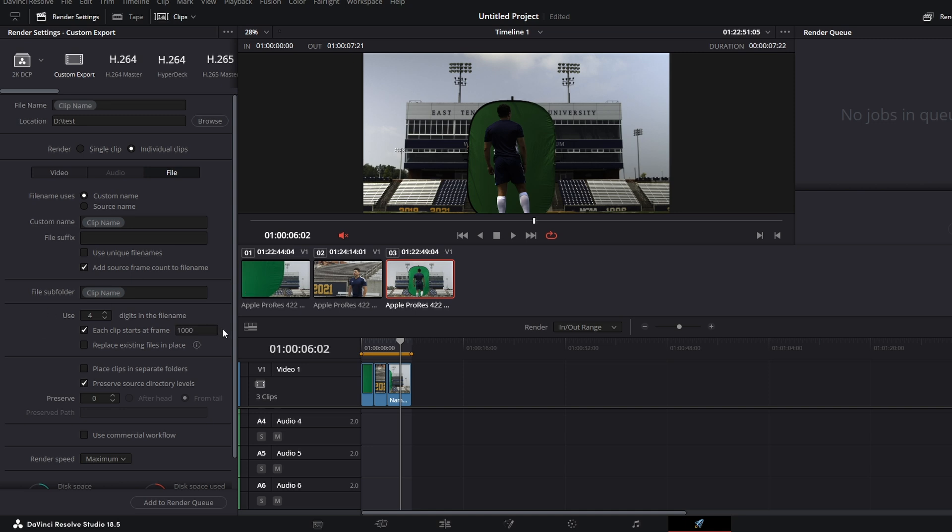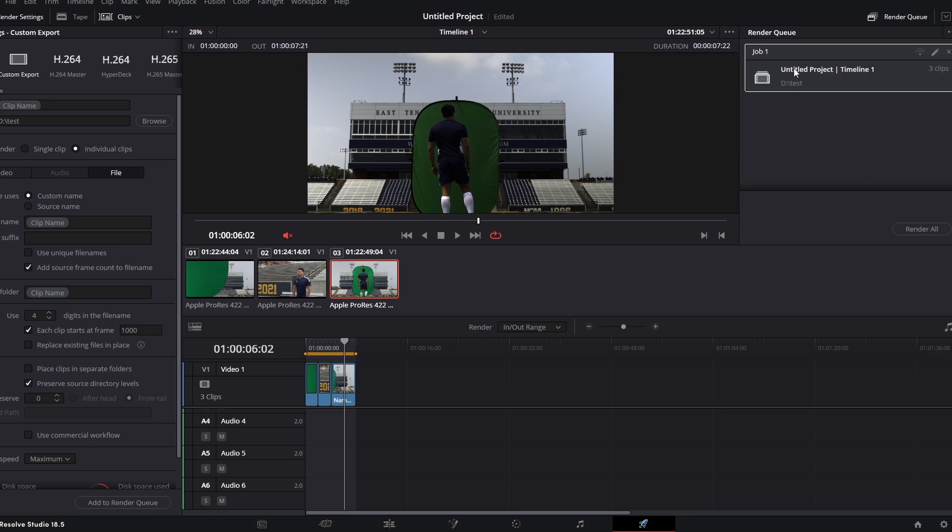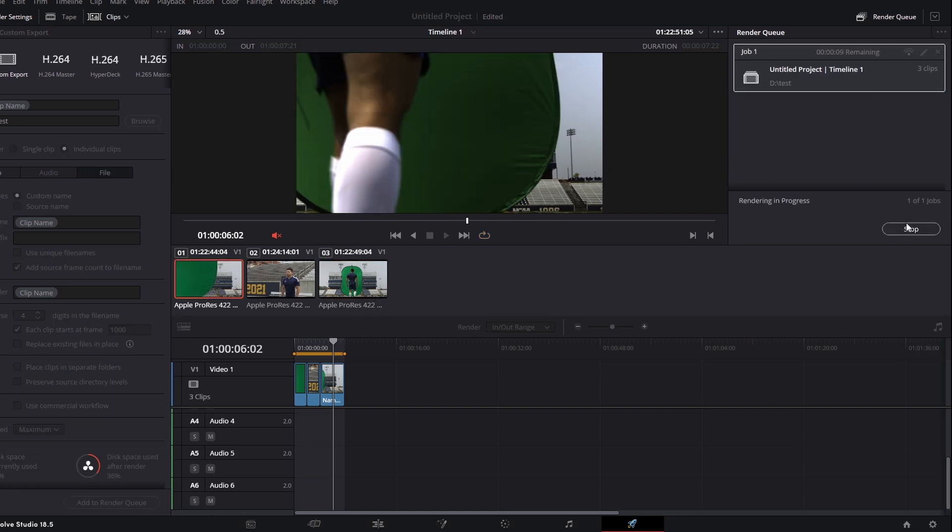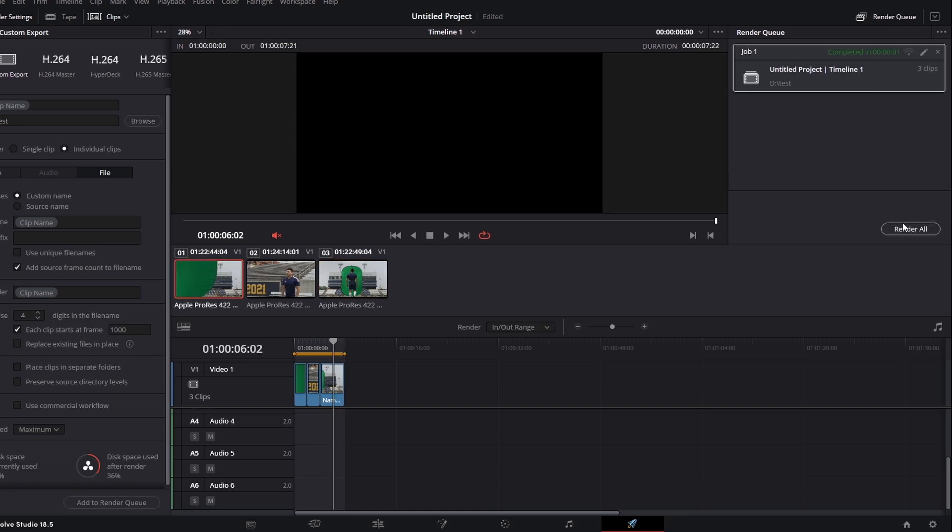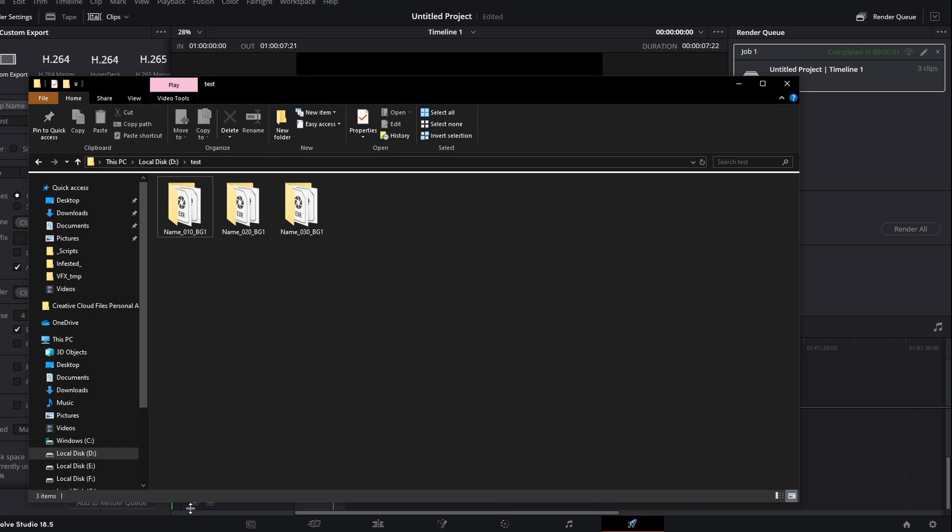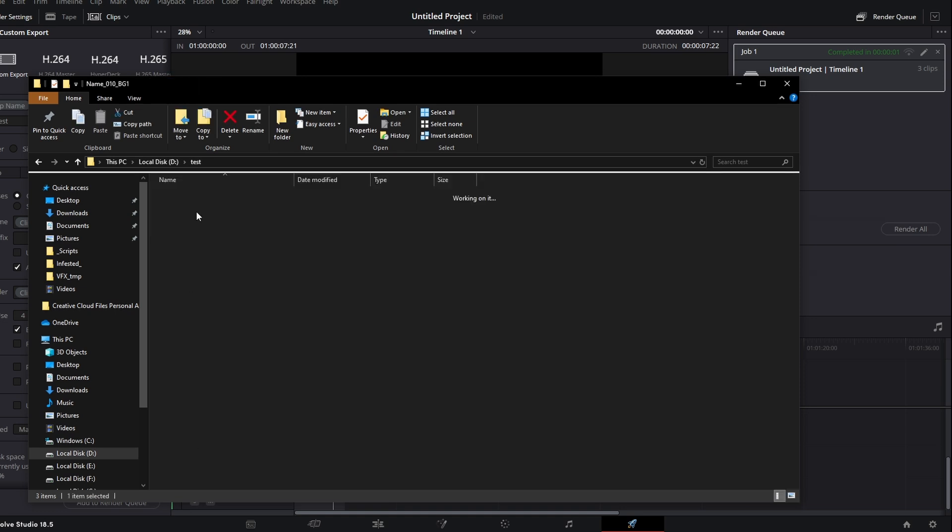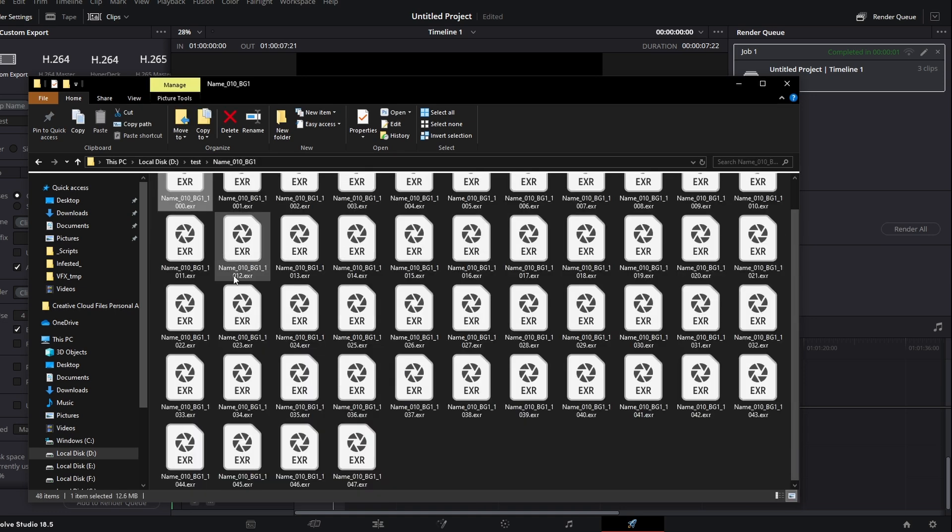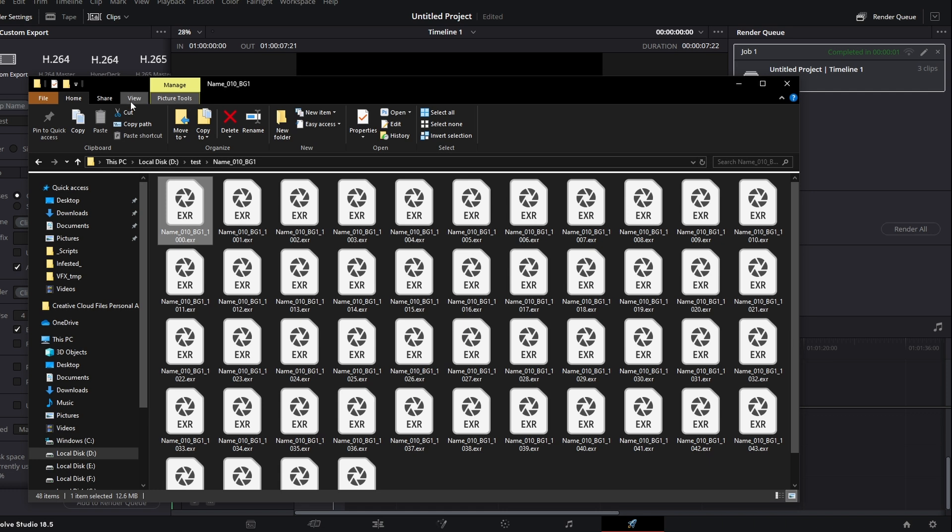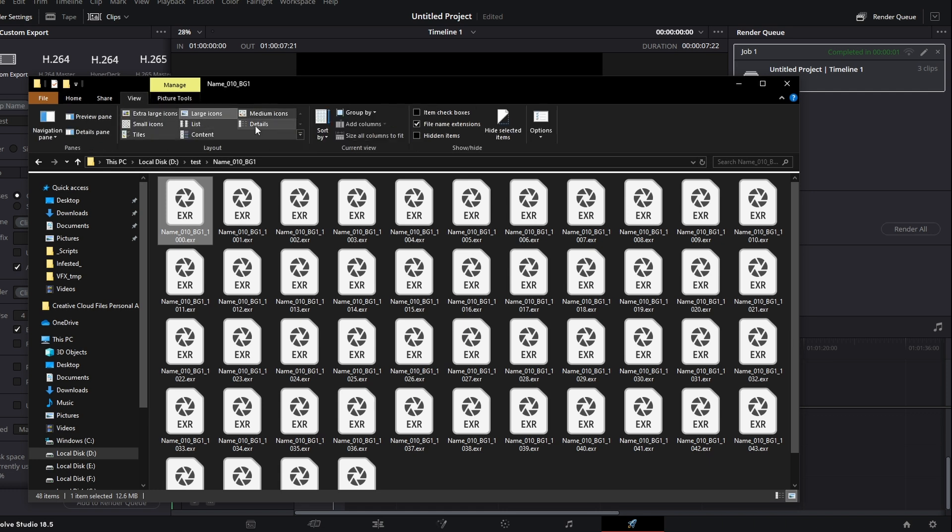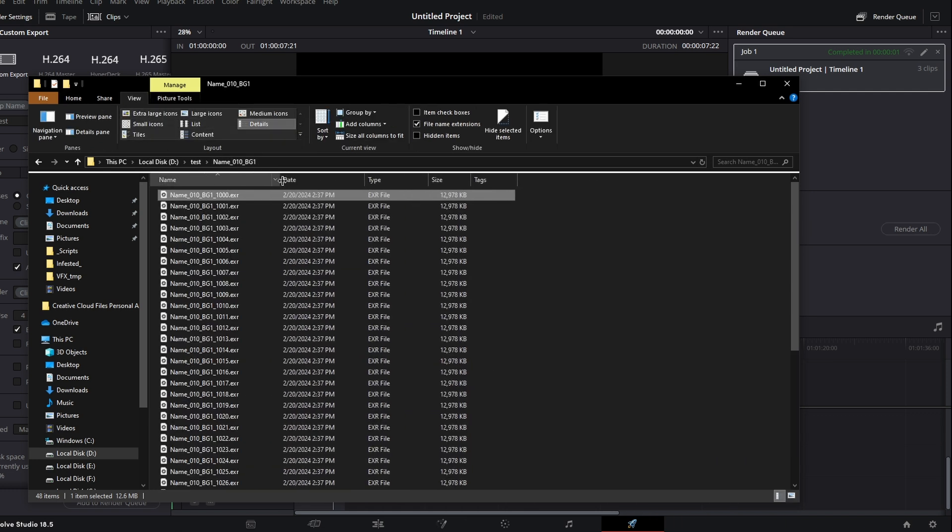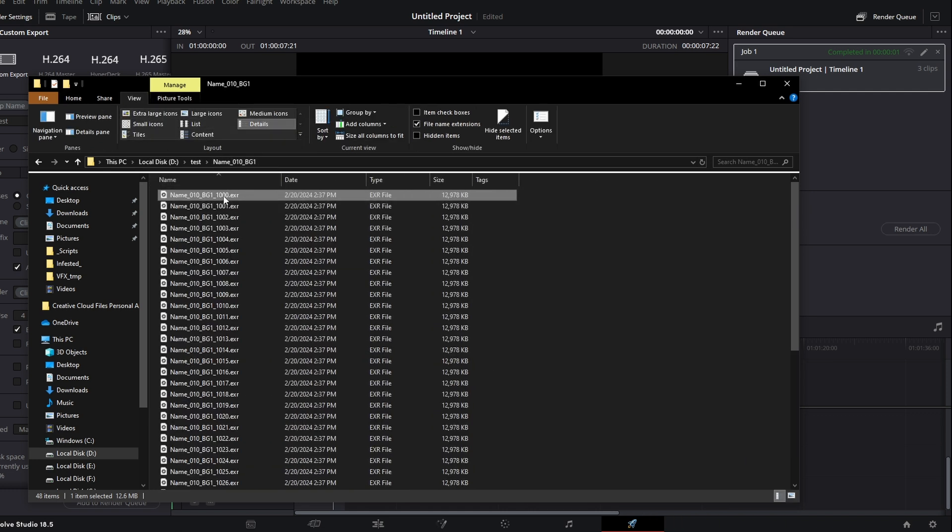Now if we add this to our render queue, we can go ahead and render all in our scene. If we go check our folder, we will now see three different directories each having our naming convention as well as the correct number of digits at the end of our shot, starting from frame 1000 all the way to the end of each shot.